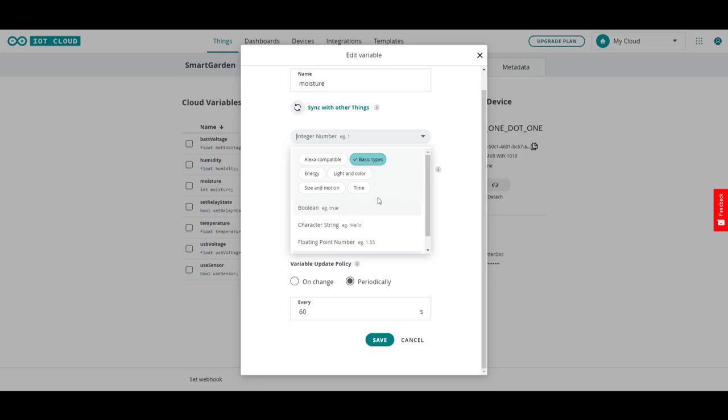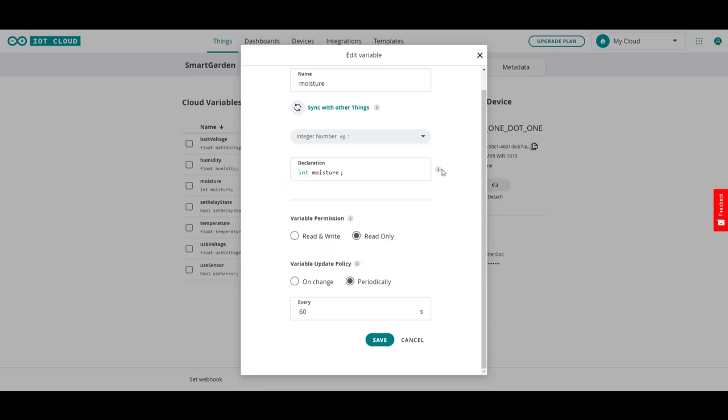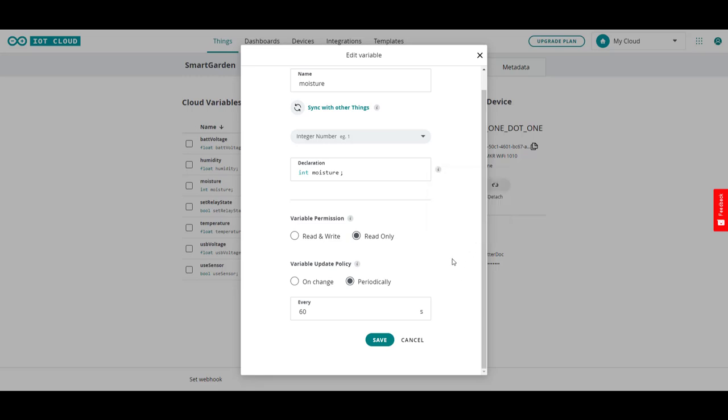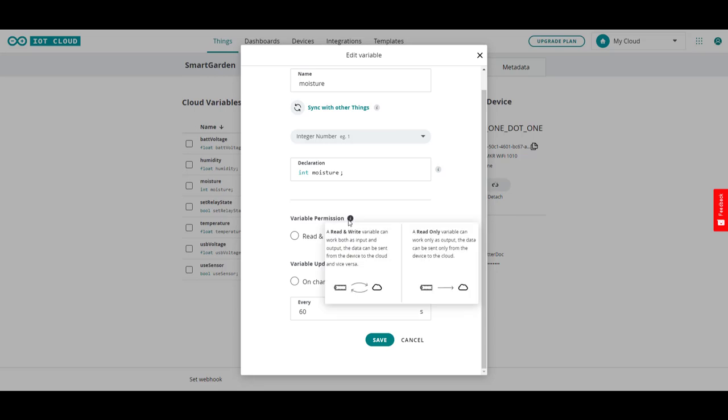And you set that here. And then you make it, you set your declaration for it, which is, this is set once you actually change the properties in here. And the unique name for that can't include spaces and special characters and it can't start with a number. So these are good things to know.